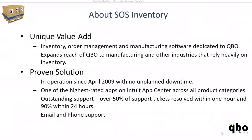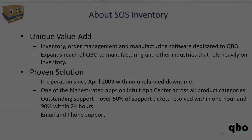SOS Inventory is an inventory, order management, and manufacturing app that is dedicated to QuickBooks Online. We have been in operation since 2009 and we are one of the highest rated apps on the Intuit App Center and that is across all product categories. We pride ourselves on providing fanatical support via both email and phone that is available 24 hours a day and seven days a week.